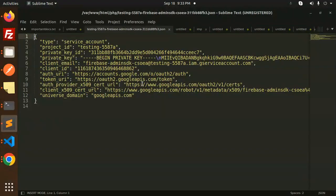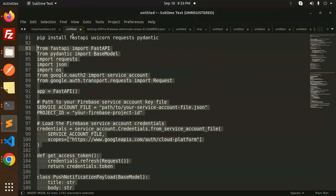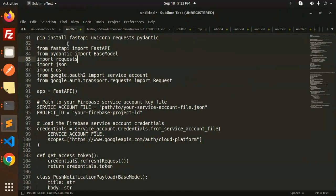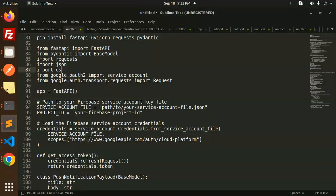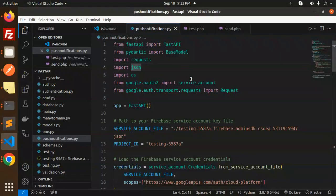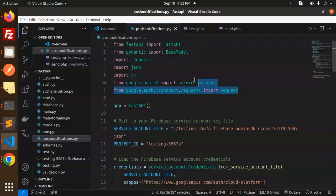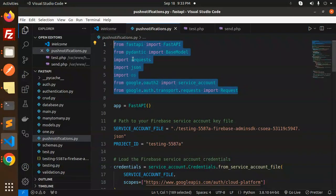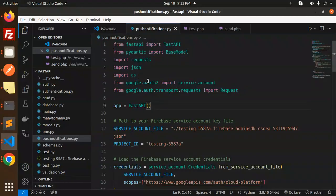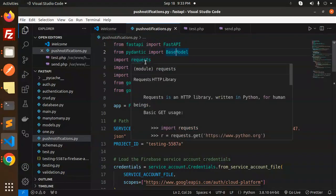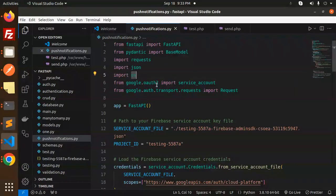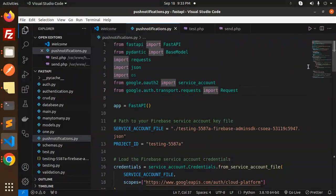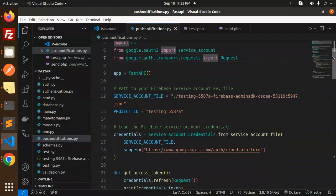Here are the packages you need to install: FastAPI, uvicorn, requests, and Pydantic. After that, these are the necessary imports: FastAPI, BaseModel from Pydantic, requests, json, os, google.auth, and Auth transport. Make sure to install all of these, then initialize the app with FastAPI.